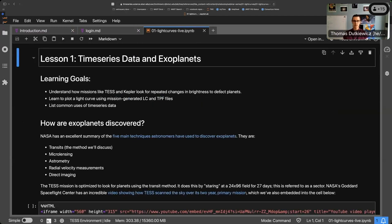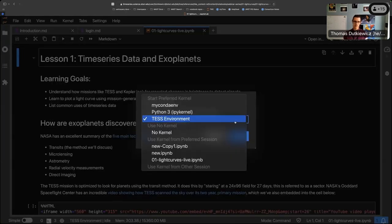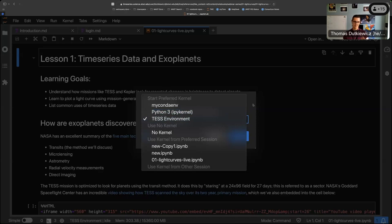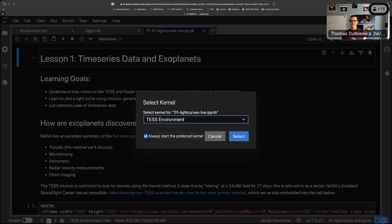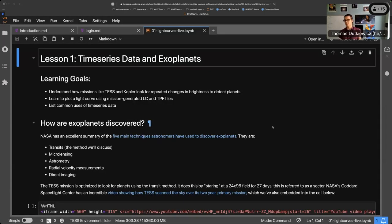We'll get started. If you are logged in, it should say 'test environment' in the upper right. If you see Python 3, that's not the kernel you want. Test environment is what you want — it has all the packages installed that we need to run this, so make sure that is the environment you're using.